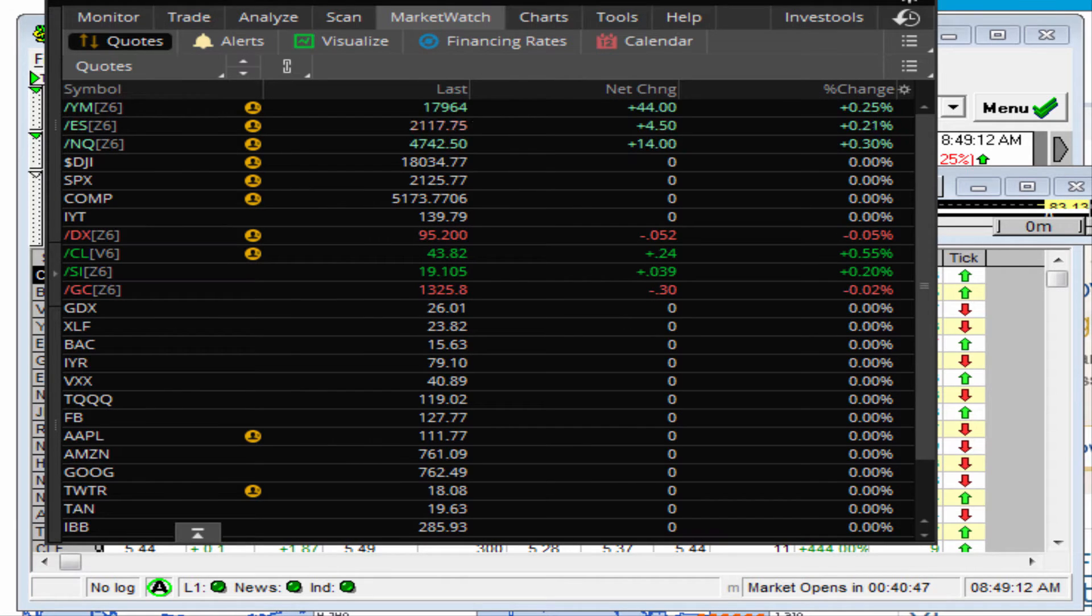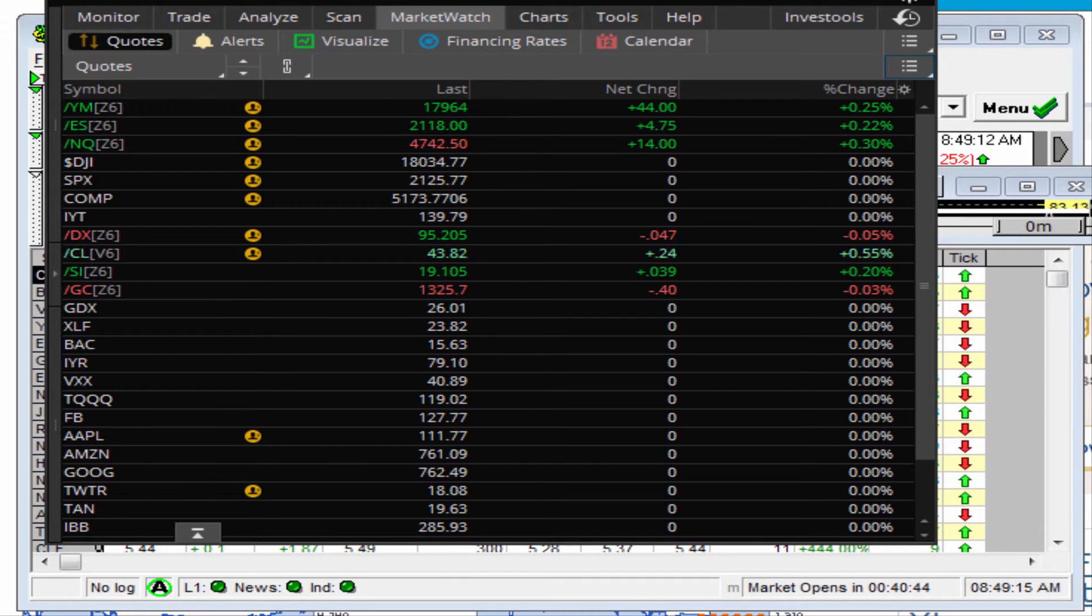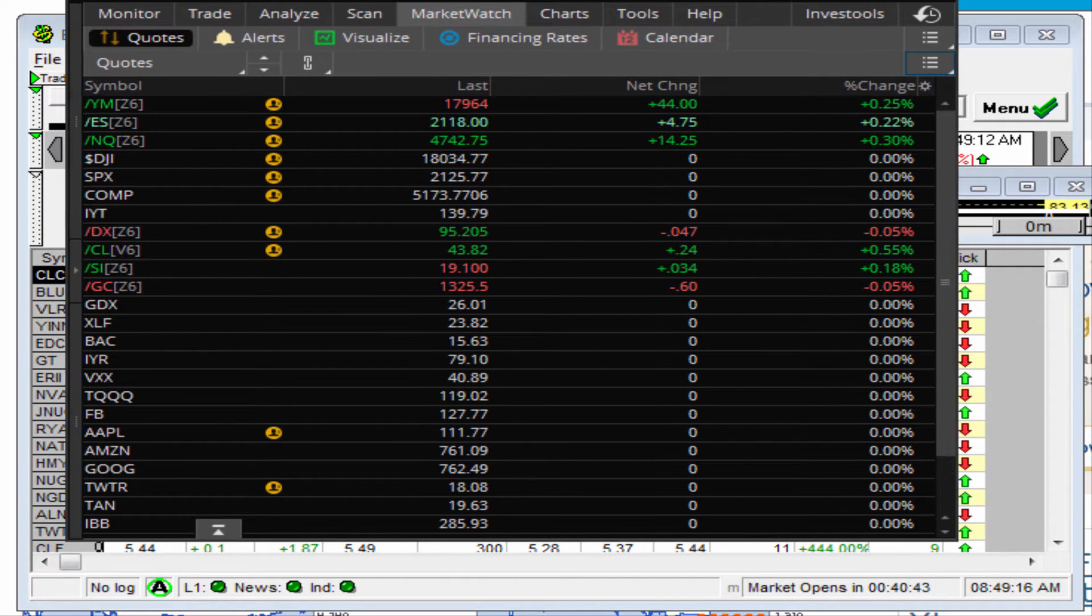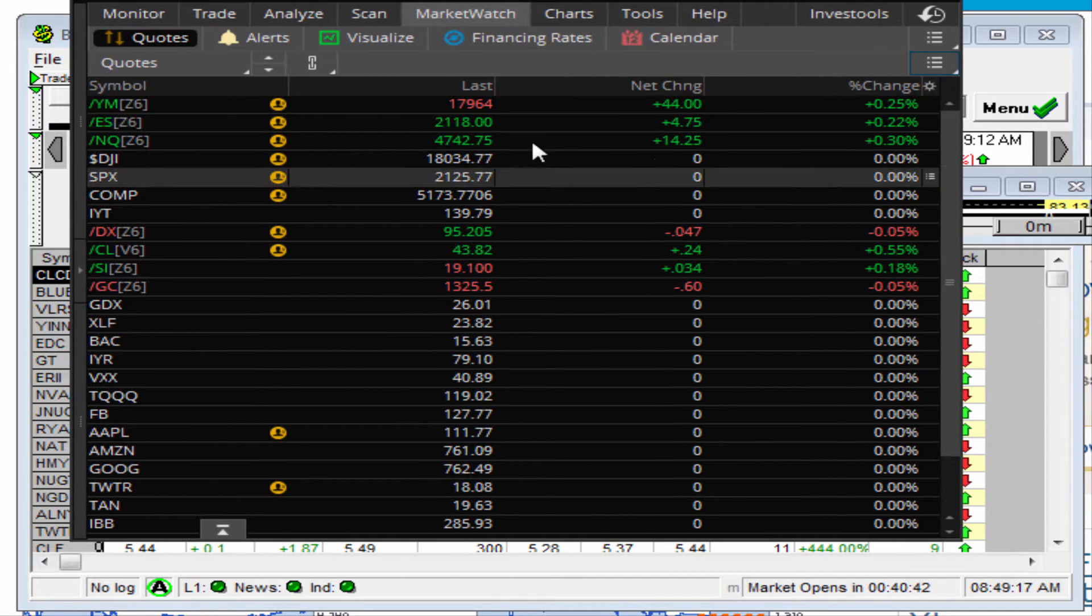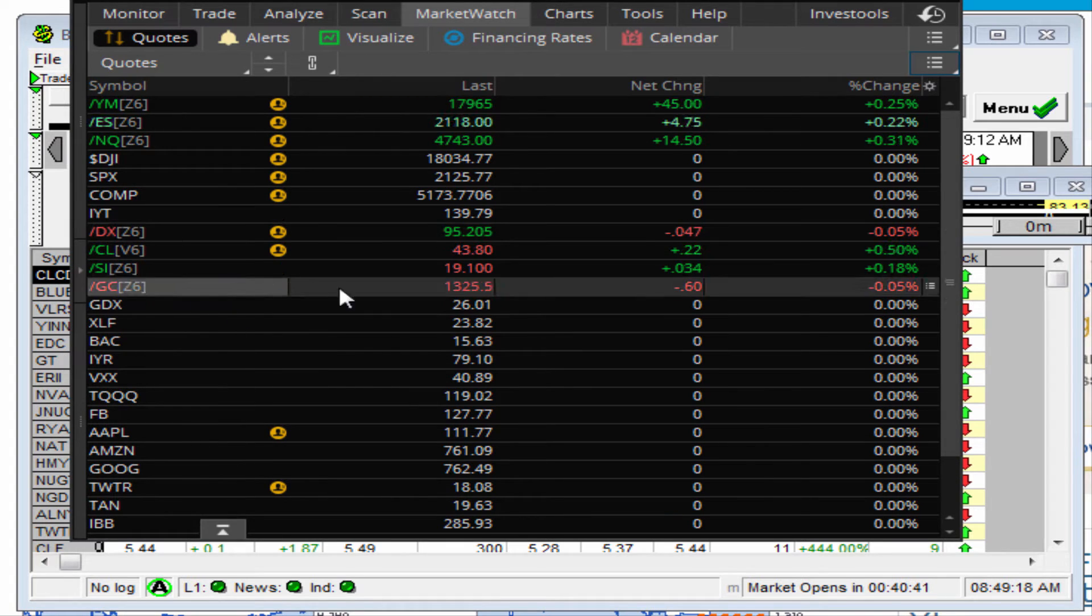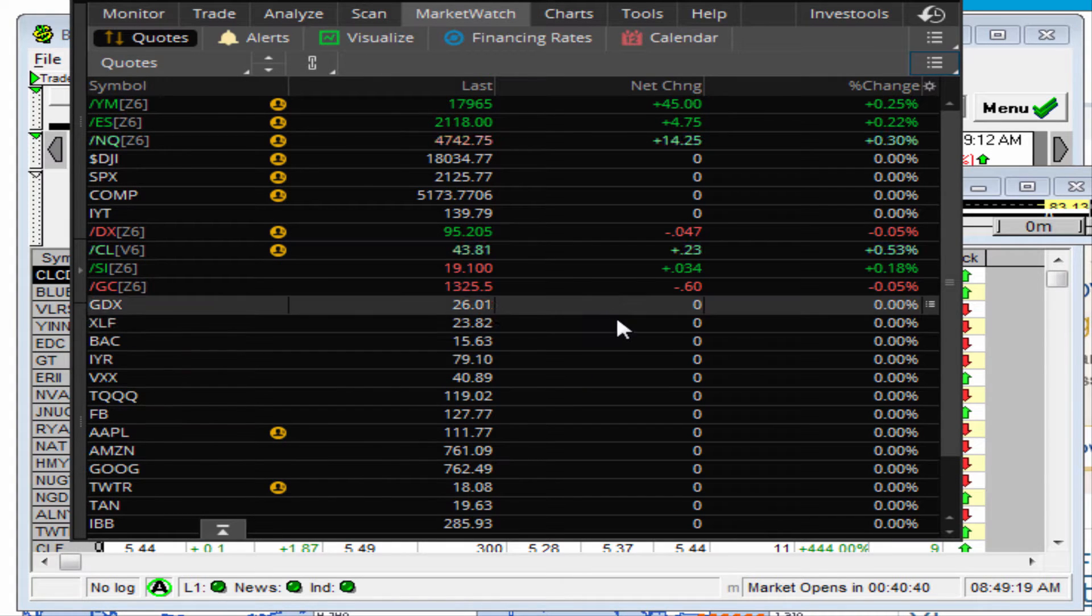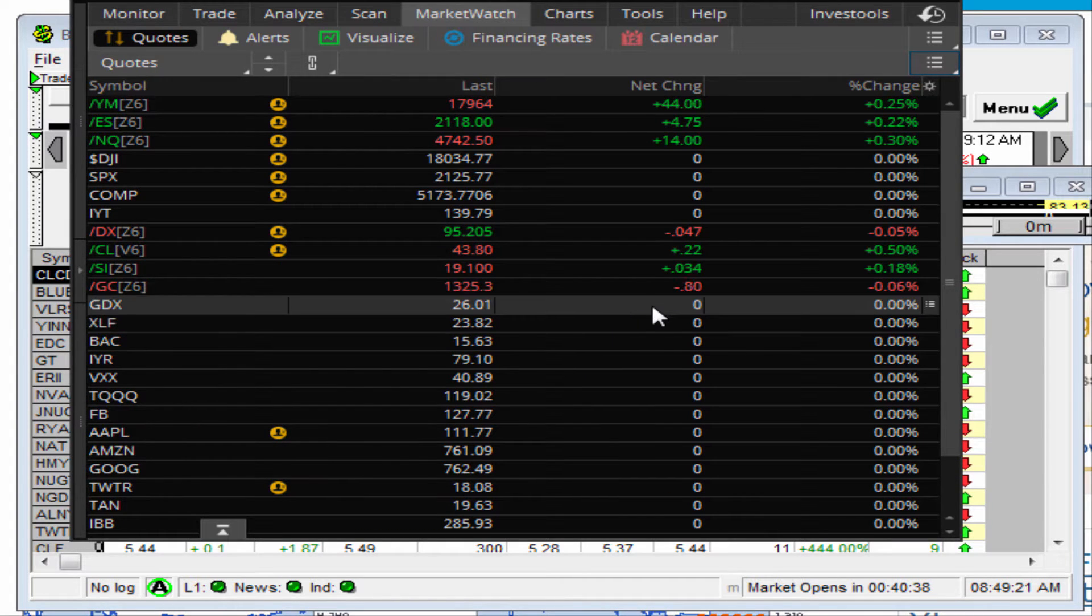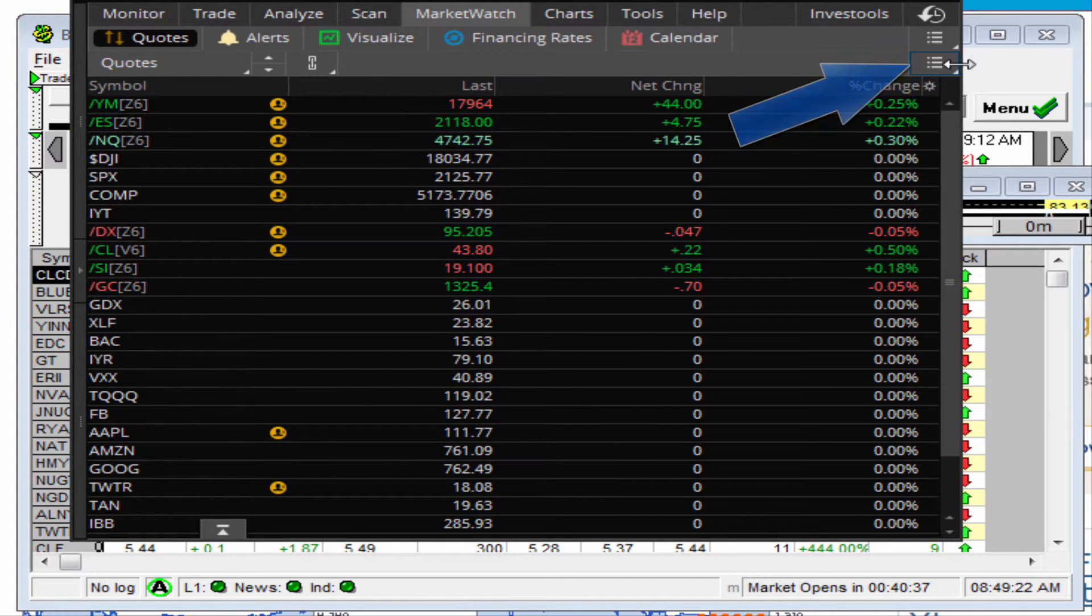Now we need to go and take a look at how we can import that on the TD Ameritrade platform or the thinkorswim platform. This is my TOS, and right now it's about 50 minutes or 40 minutes before the market open, and this is the watch list I'm watching. But let's say you want to import that list.